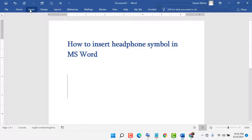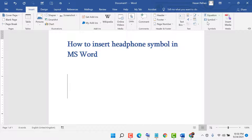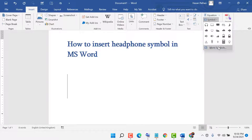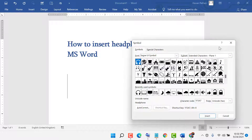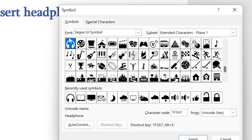First, click on Insert, now go to Symbols and click on Symbols. Now click on More Symbols. Select the font and select the subset.